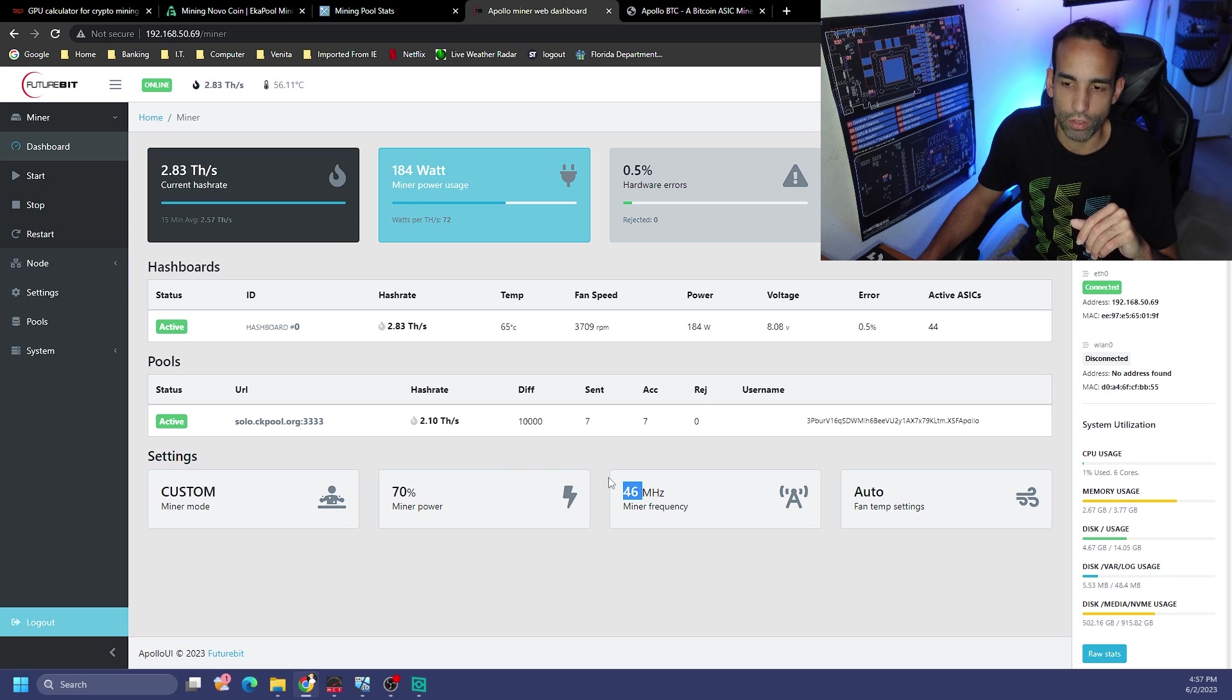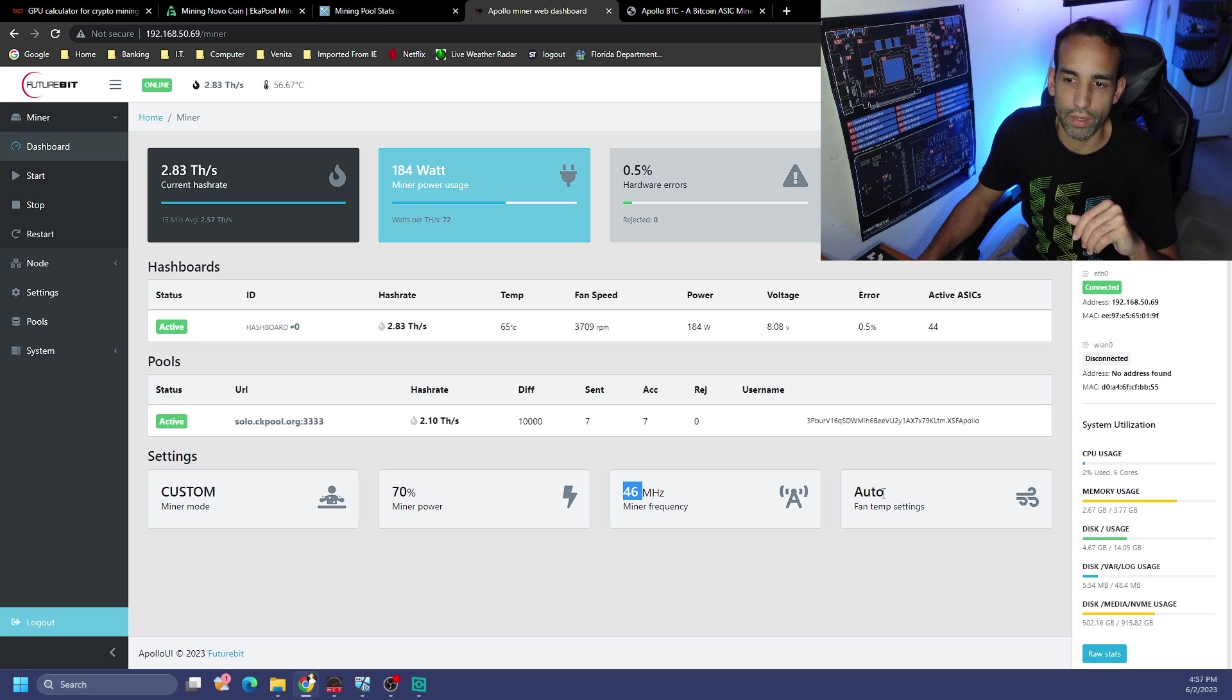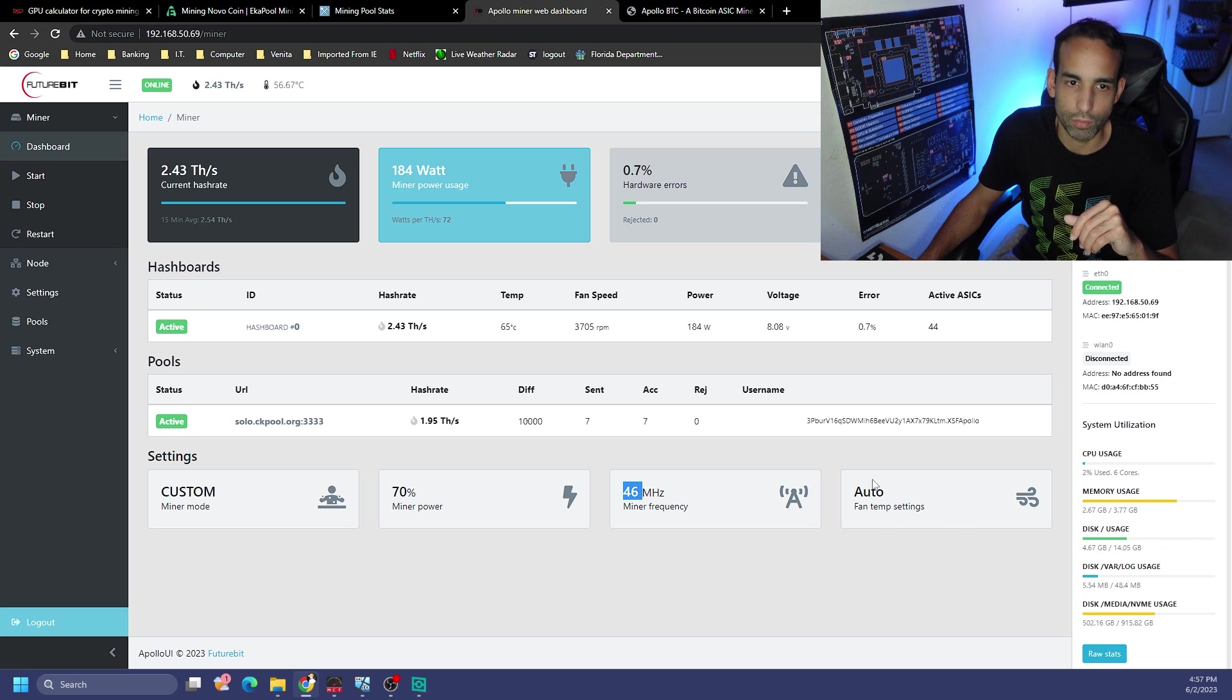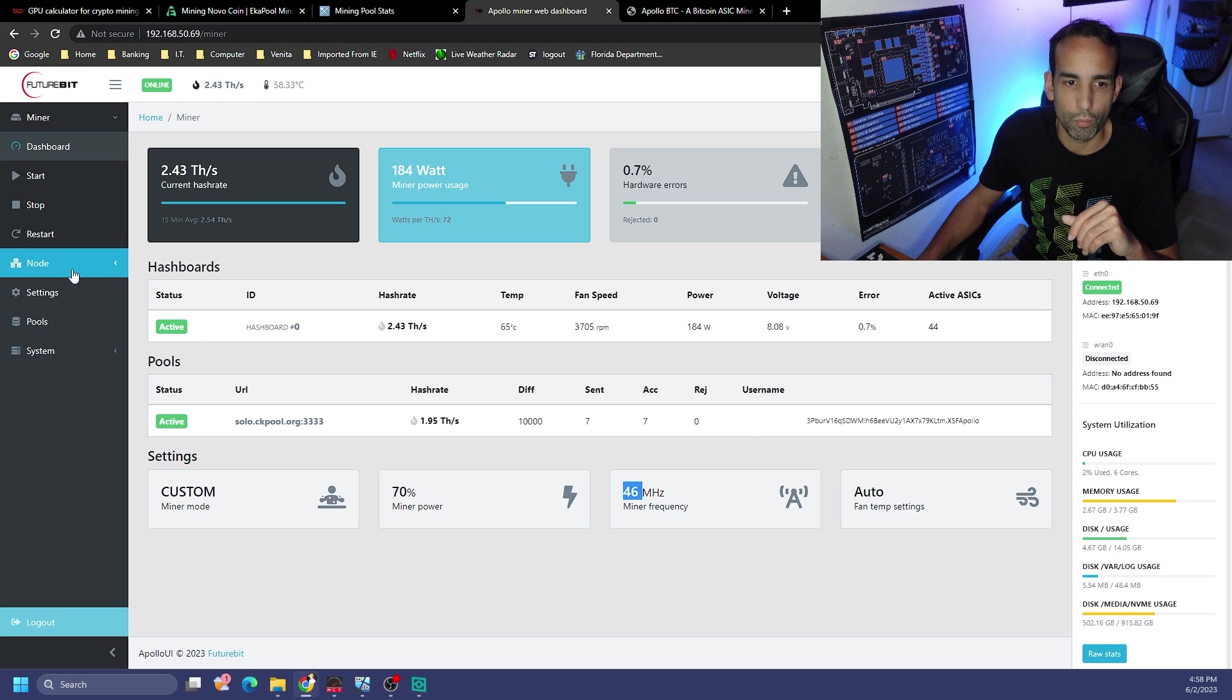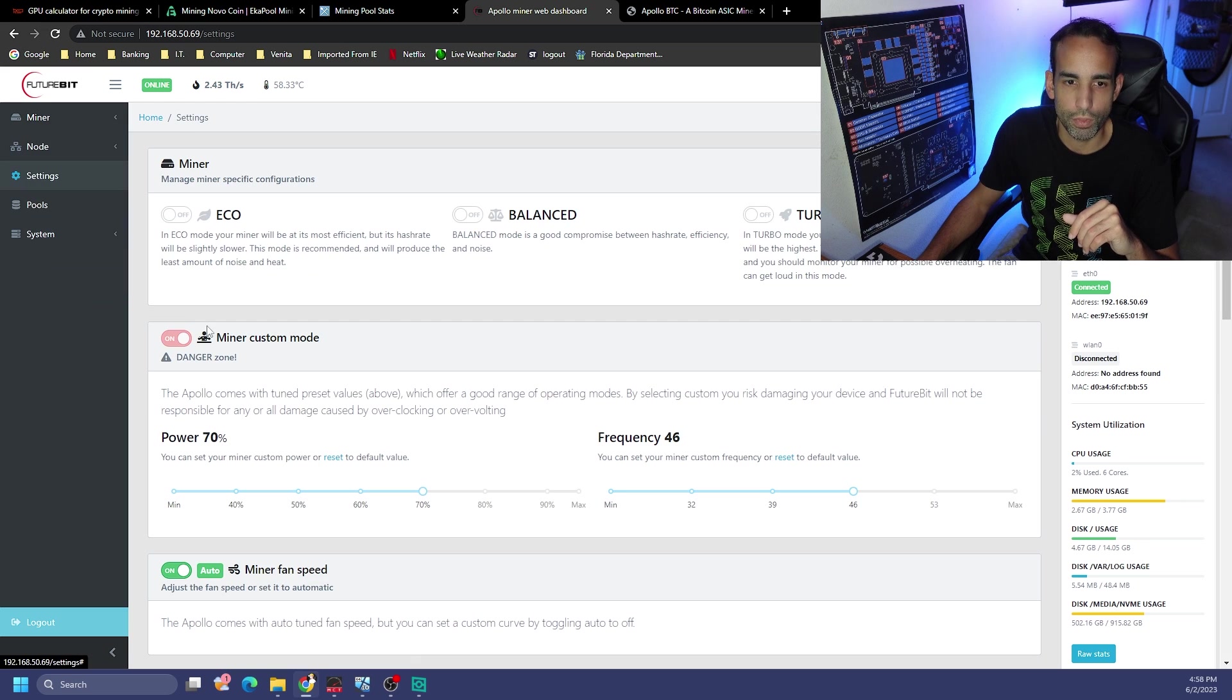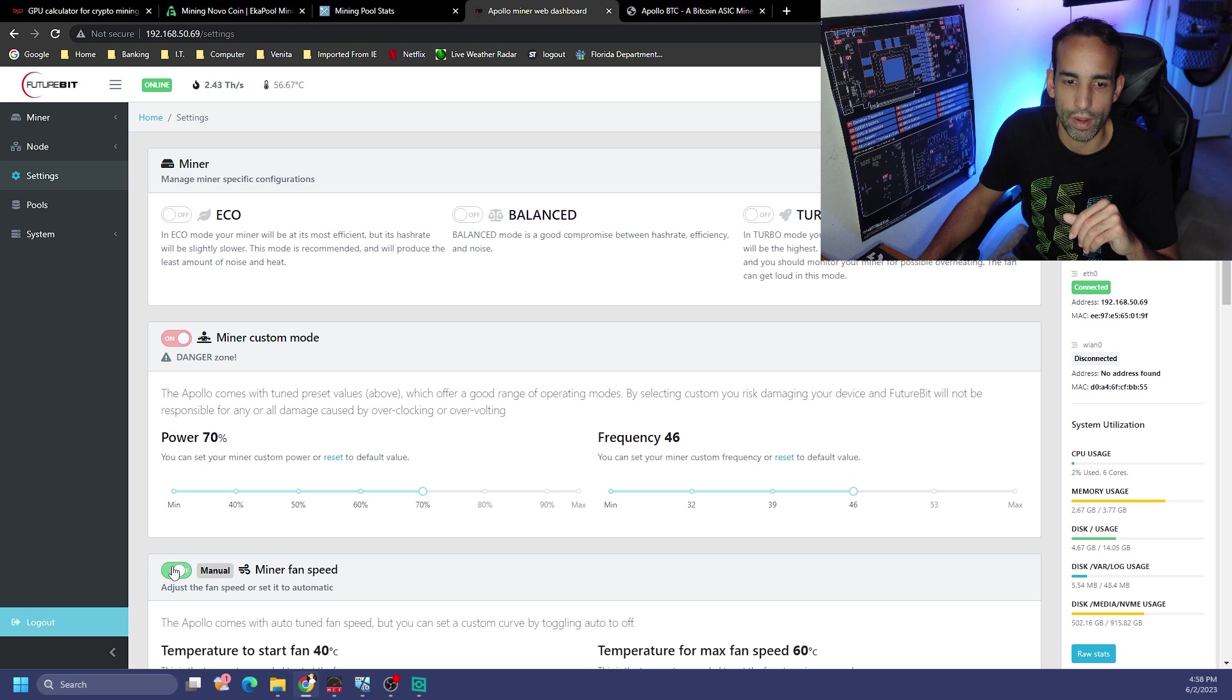Our error rates are also increasing. As we increase our power and our frequency, obviously there's going to be some balancing that needs to be done there. 2.8 terahash at 184 watts. We could see why this particular little guy becomes a little bit less efficient as we go beyond.